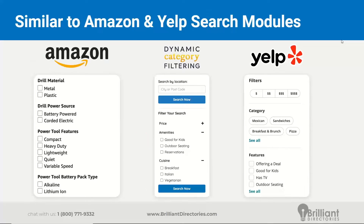In the middle we have the sidebar search module — the member search module for the dynamic category filtering add-on. You can choose if you want to have the location field at the top or not — that was the recent update. Below is where the user can select which categories they want to see members for. In this example, the subcategories are price, amenities, and cuisine. Price is collapsed, but amenities and cuisine are expanded so we can see the sub-subcategories. Someone could search for a restaurant in a certain location and narrow it down by cuisine, and if going with kids, only see restaurants that have specifically stated it's a good environment for kids.